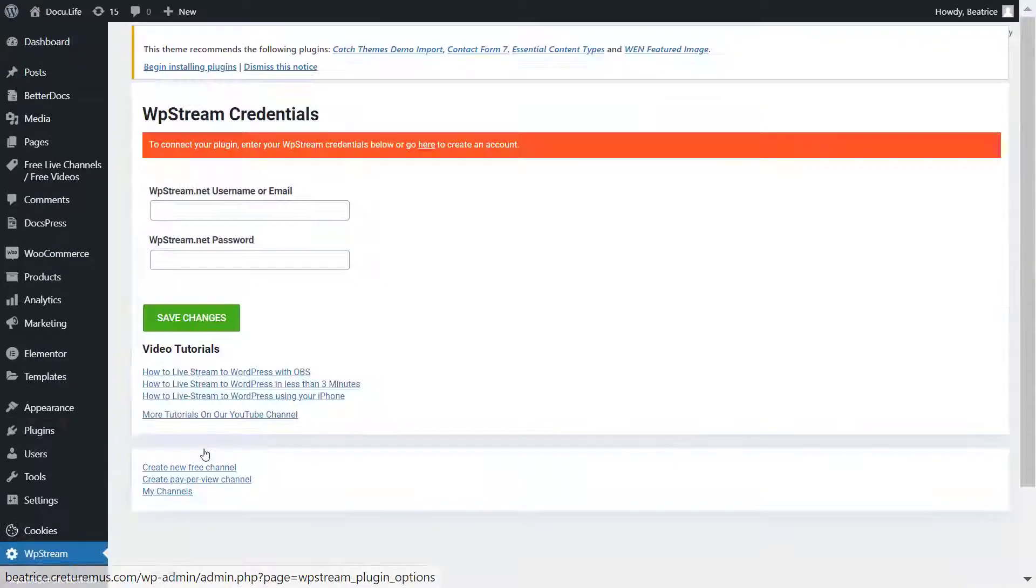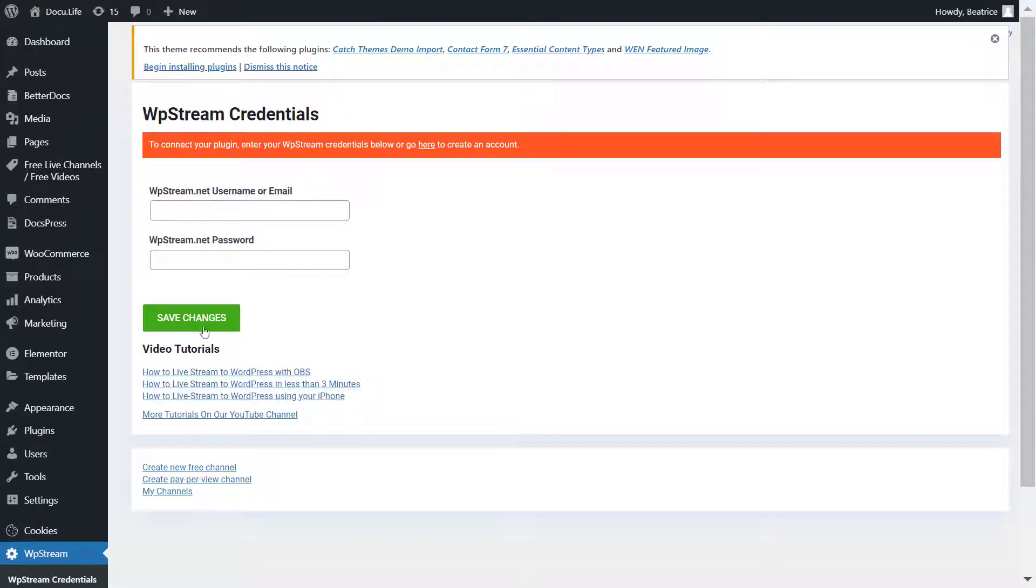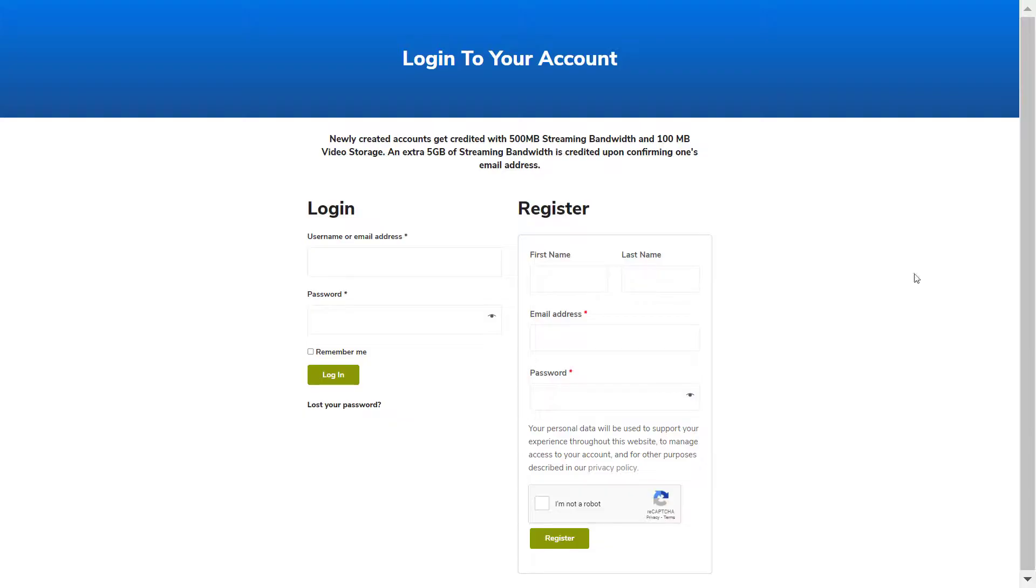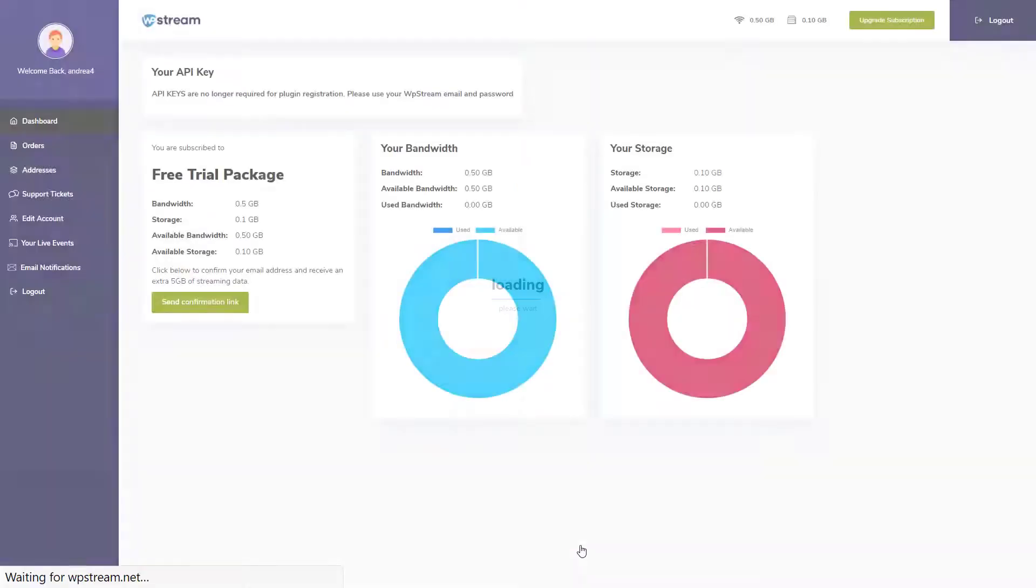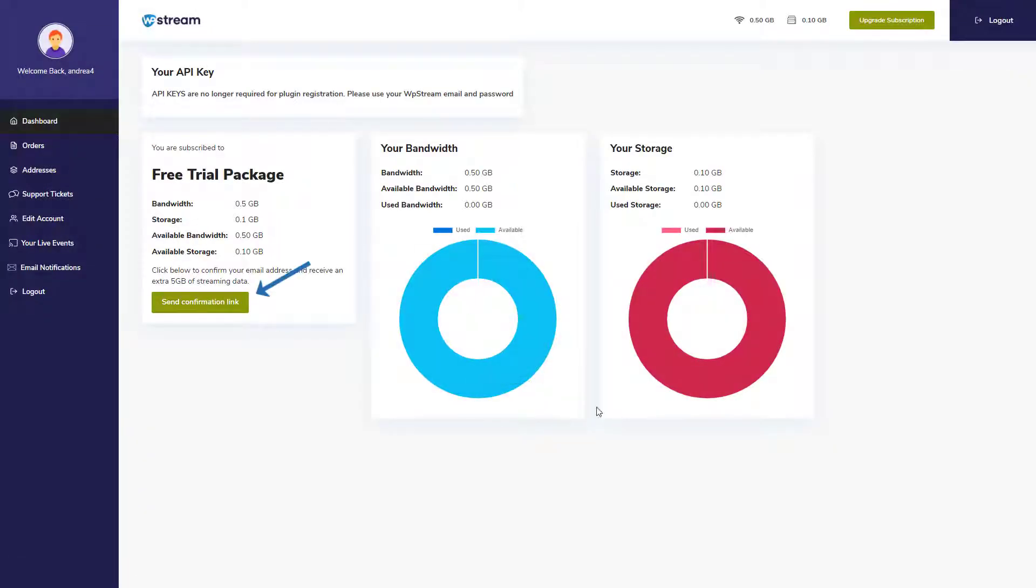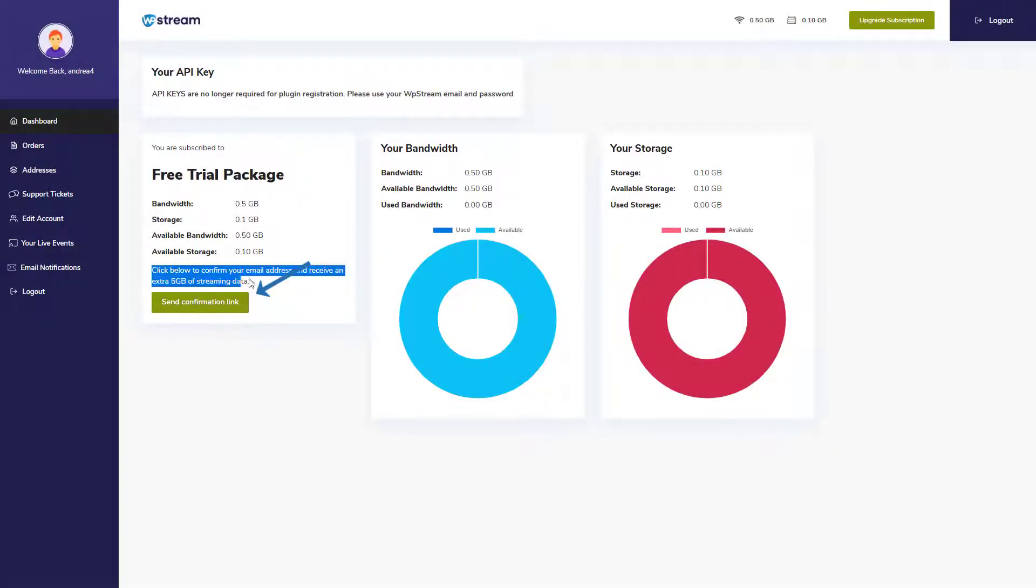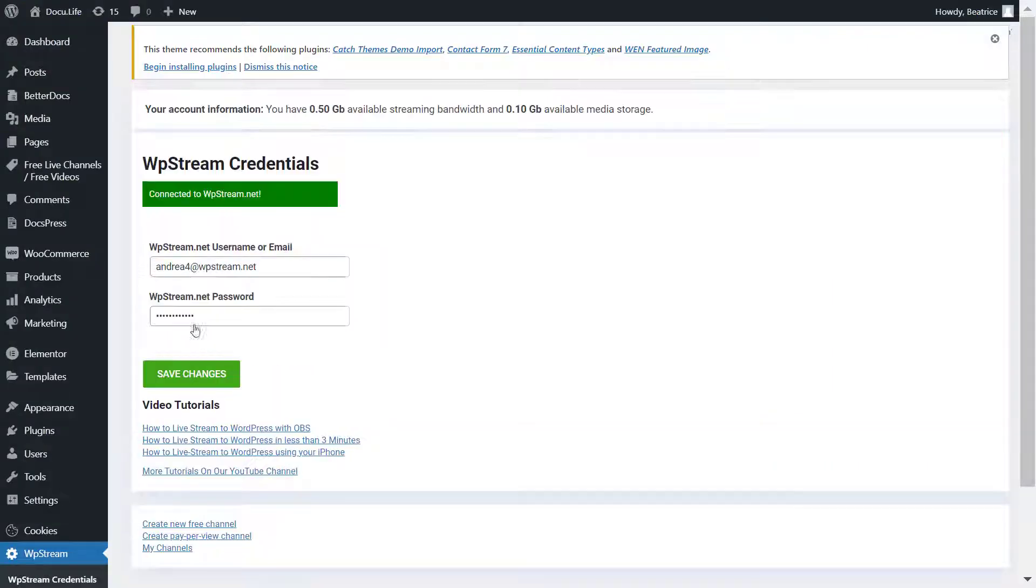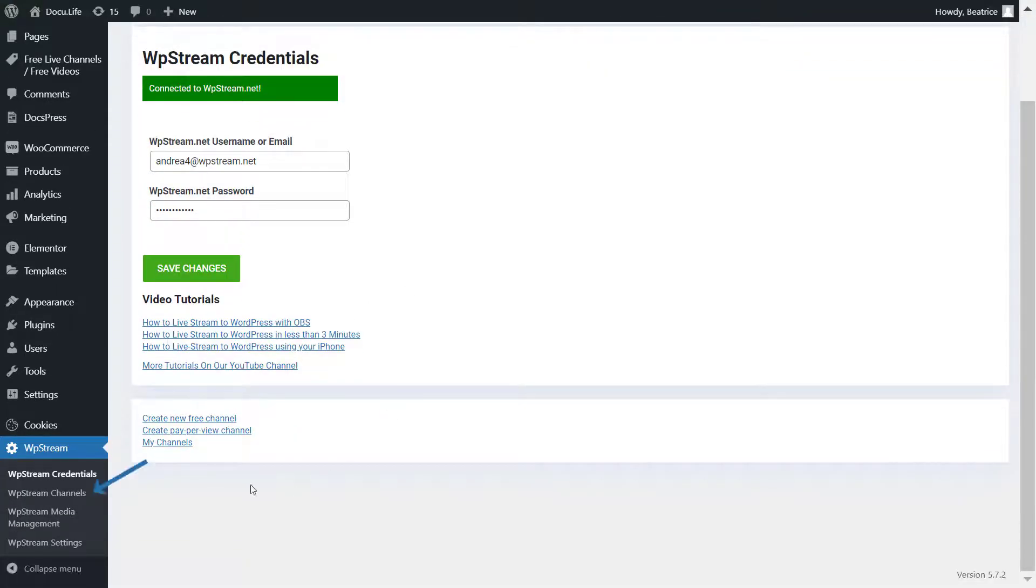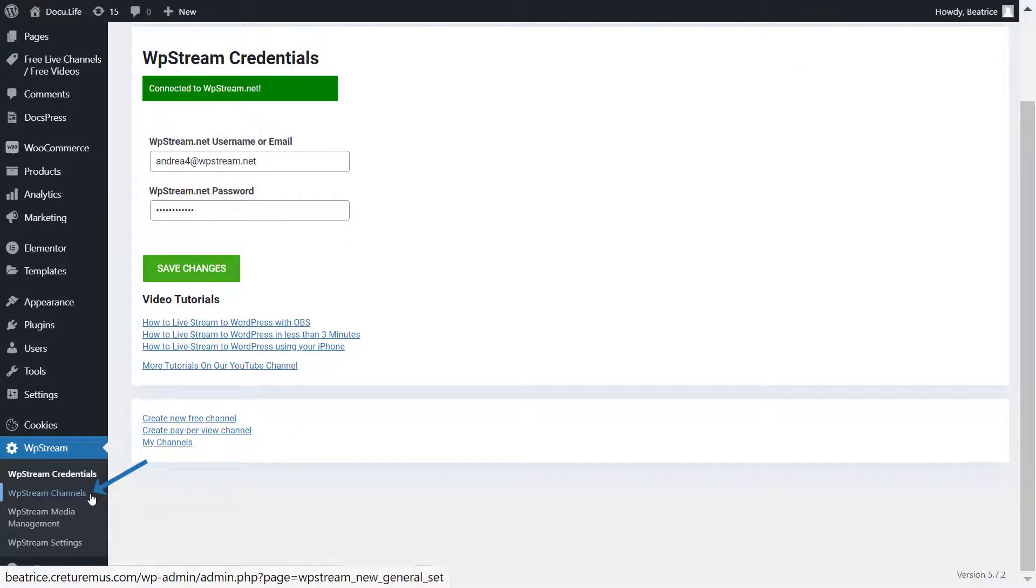Go to WP Stream credentials and you can either sign in or register if you don't already have an account. After registering, it will take you straight to the WP Stream account where you can send a confirmation link and receive an extra five gigabytes of streaming data for confirming your email. Make sure you do that. Go and connect to WP Stream and let's create some channels.